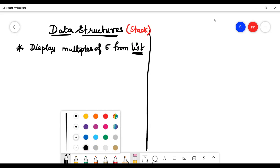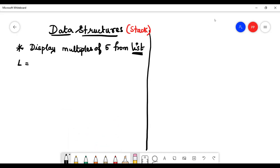We have to use functions in the three-mark question. For a three-mark question, you have to make sure you write the maximum as given in the answer key. Let's take a list: three, five, fifteen, nineteen, thirty-five.